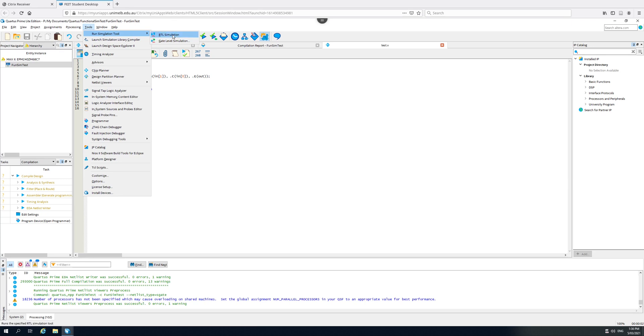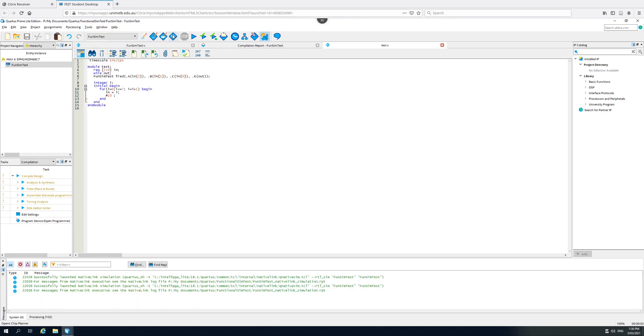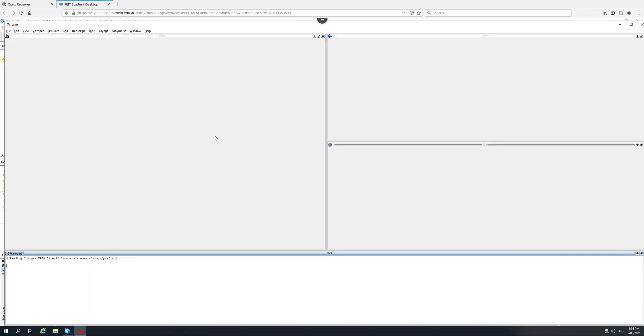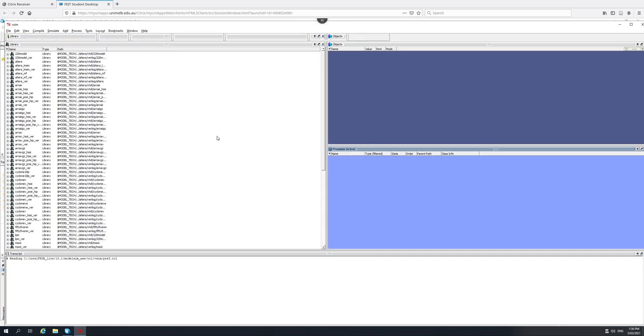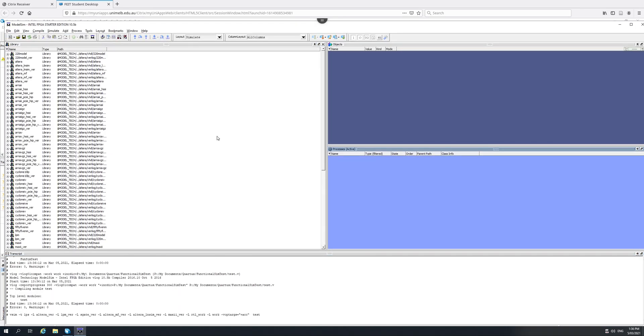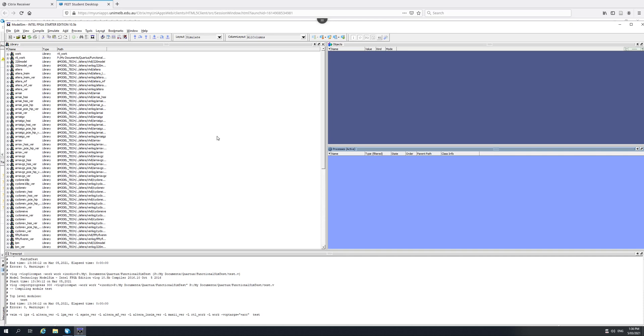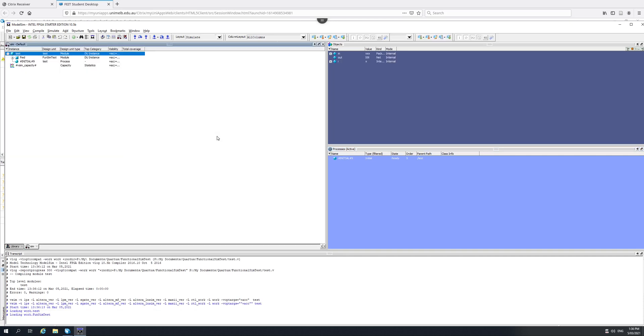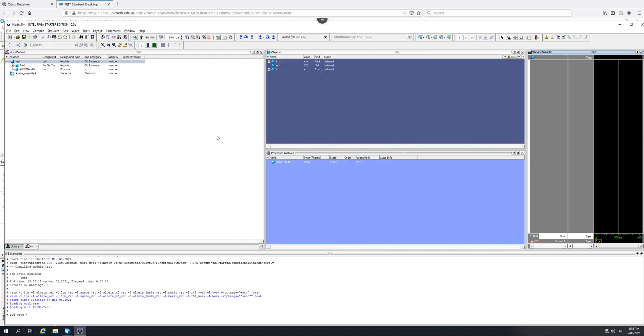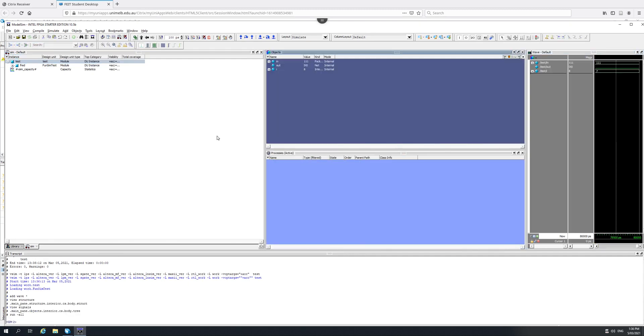We then cross our fingers and we go up to Tools, Run Simulation Tool and the functional simulation is called RTL simulation in Quartus. So we hit that and now ModelSim is going to go through and compile our code. And if everything works, we should get up some waveforms. And this is all looking good.